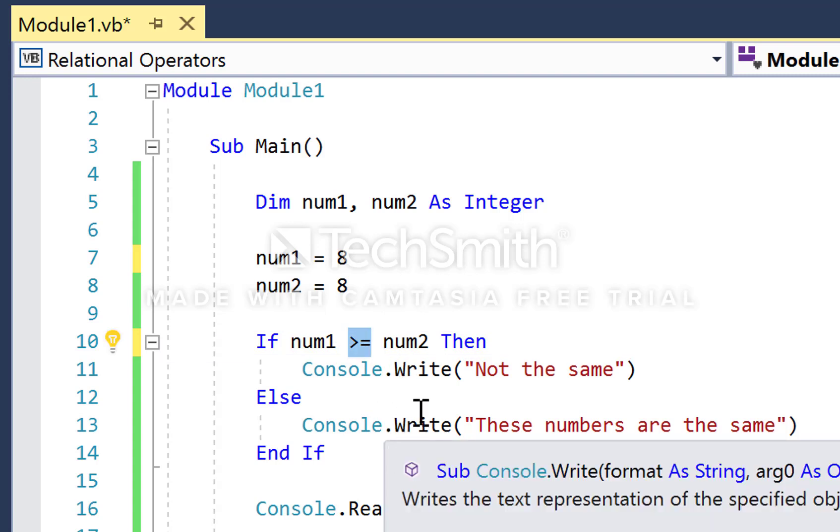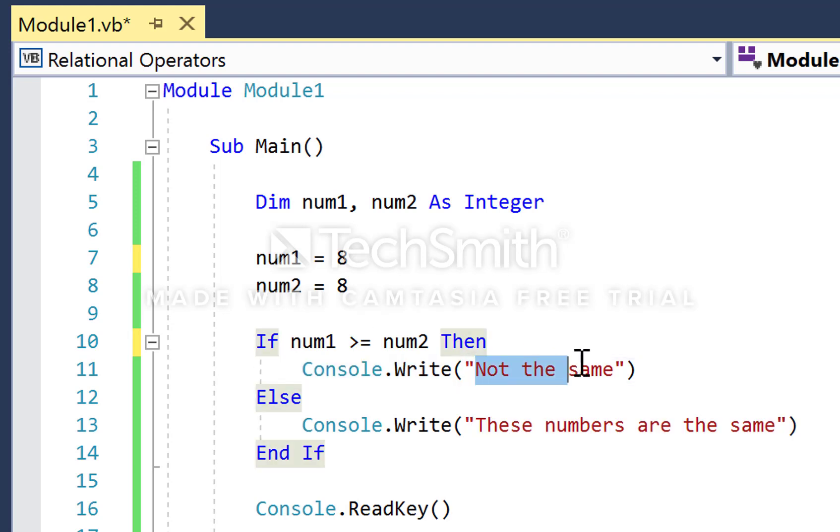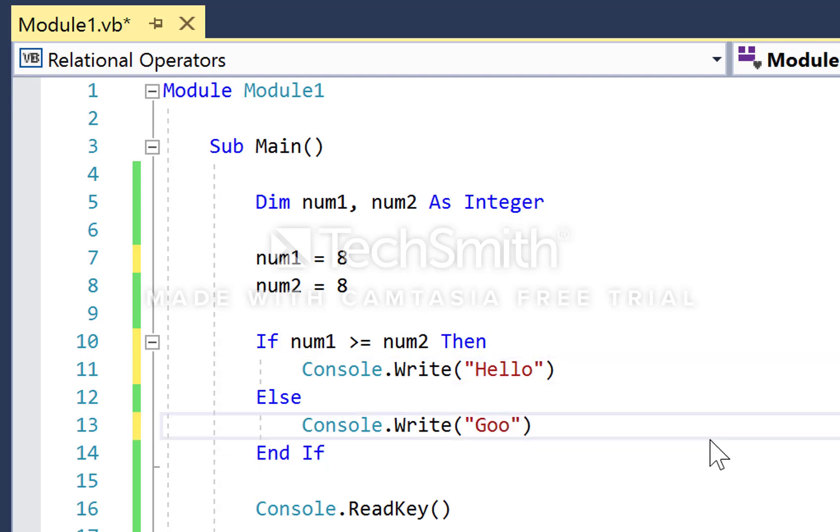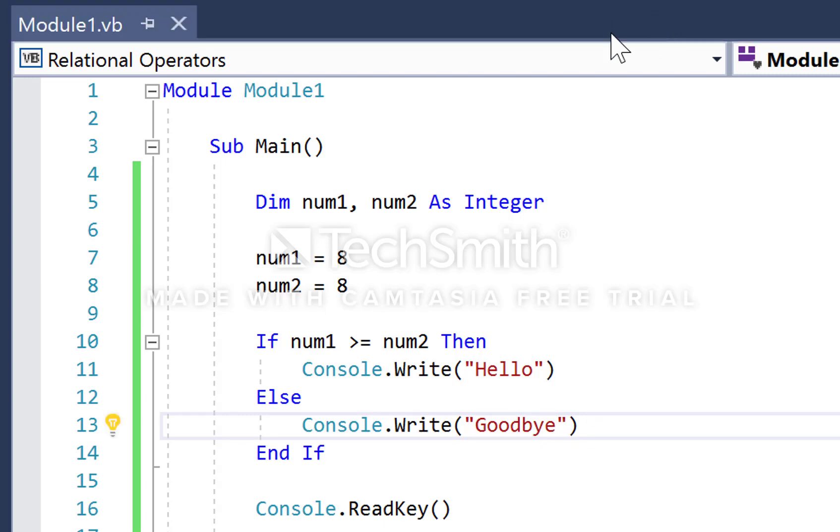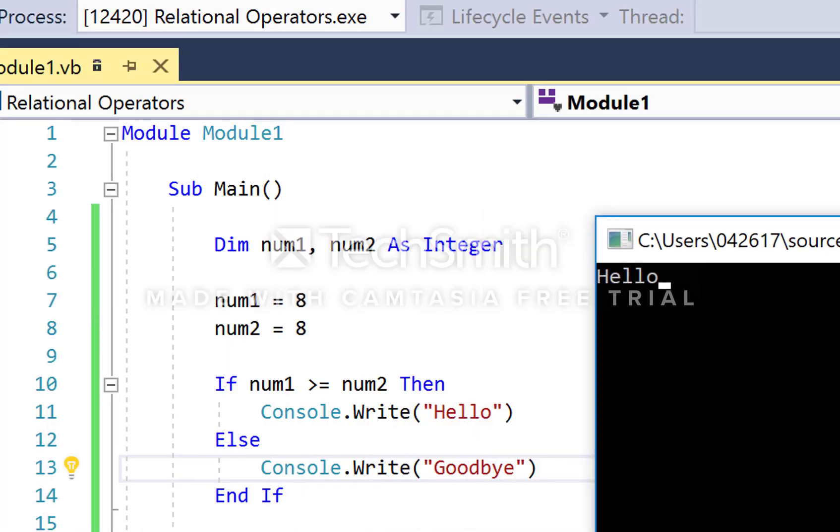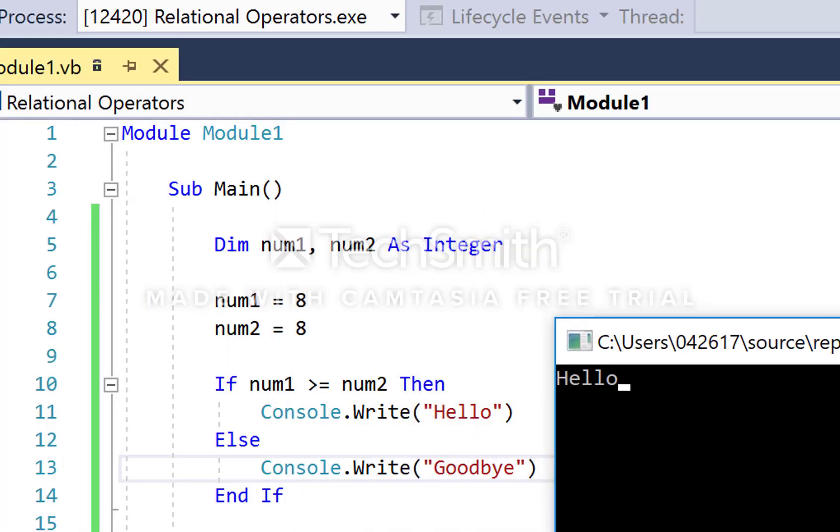If that's true, we're going to output 'hello', but if that's false, we're going to output 'goodbye'. If we run this program, I would expect 'hello' to be output, and as you can see, it does indeed.